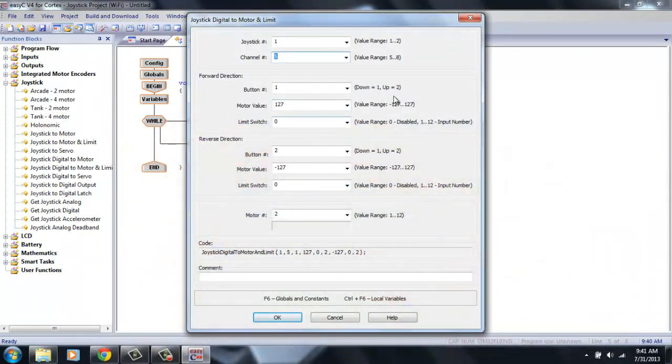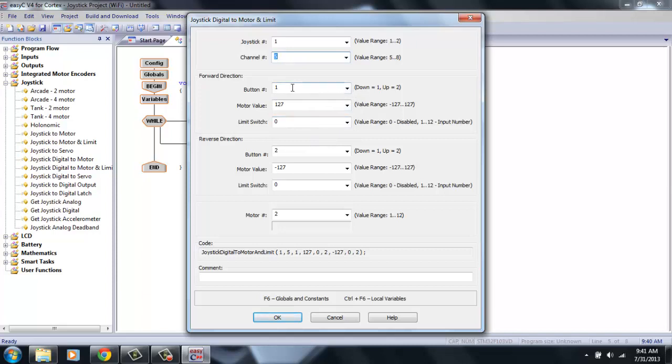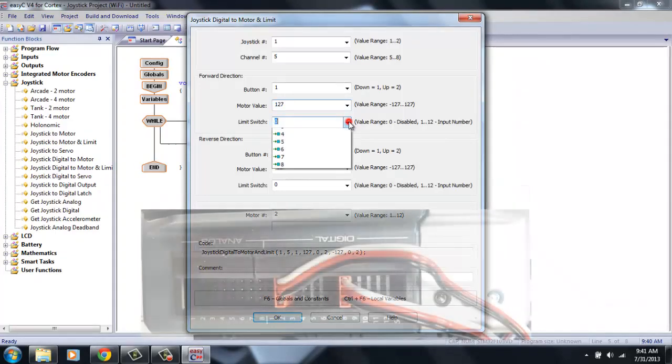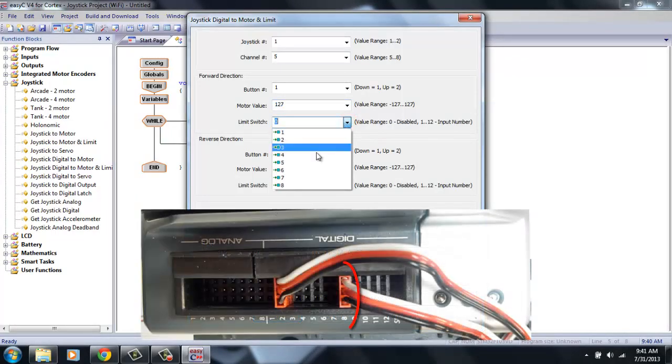Now, this first section is the forward direction or down. So when your arm is moving down, its motor value is positive. And in the limit switch section, this is the limit switch that will stop this arm movement. So for this one, we want to choose the limit switch on the bottom, which for my elephant bot is limit switch number 8.